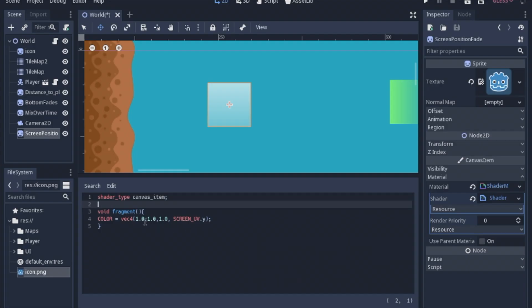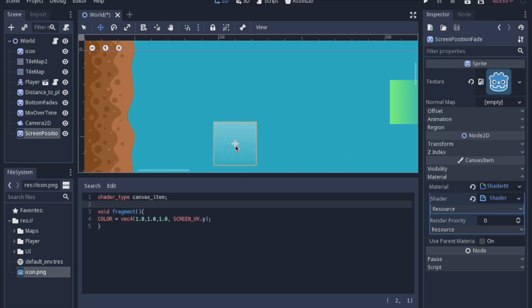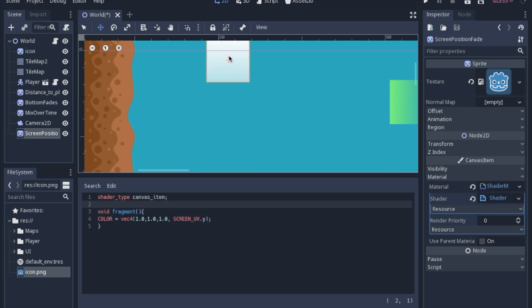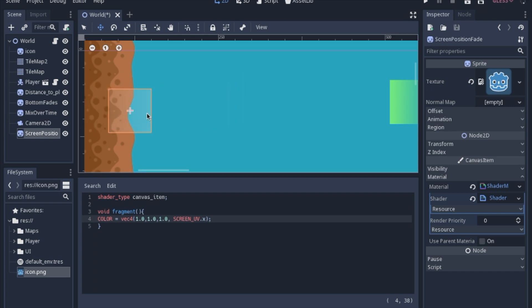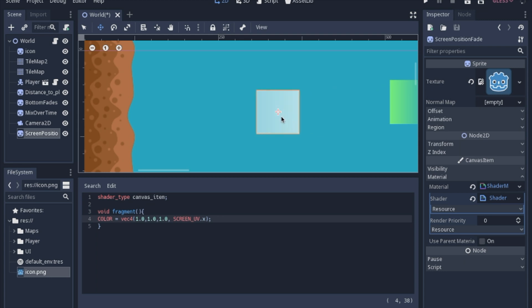So another very simple one that looks almost exactly the same is instead of measuring from the UV of the image you can measure from the UV of the screen. So when you move this image around it'll fade and brighten up depending on where on the screen it is. Now if you change this to X you can have it fade and brighten whether you go left or right.